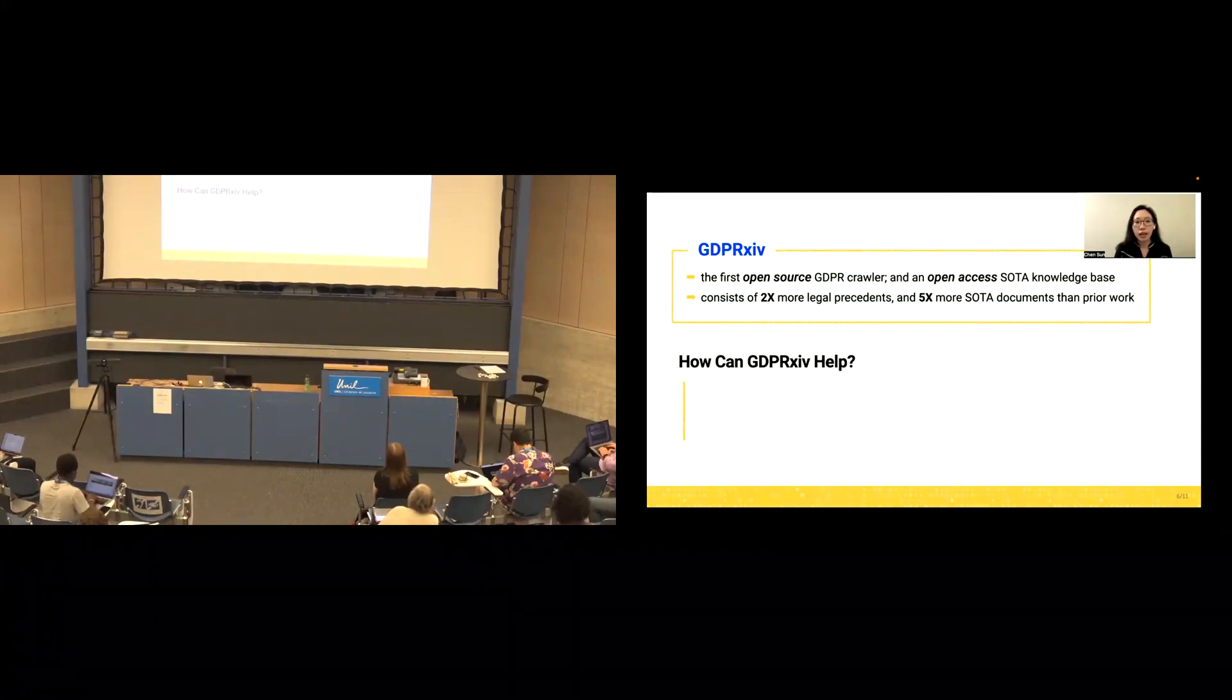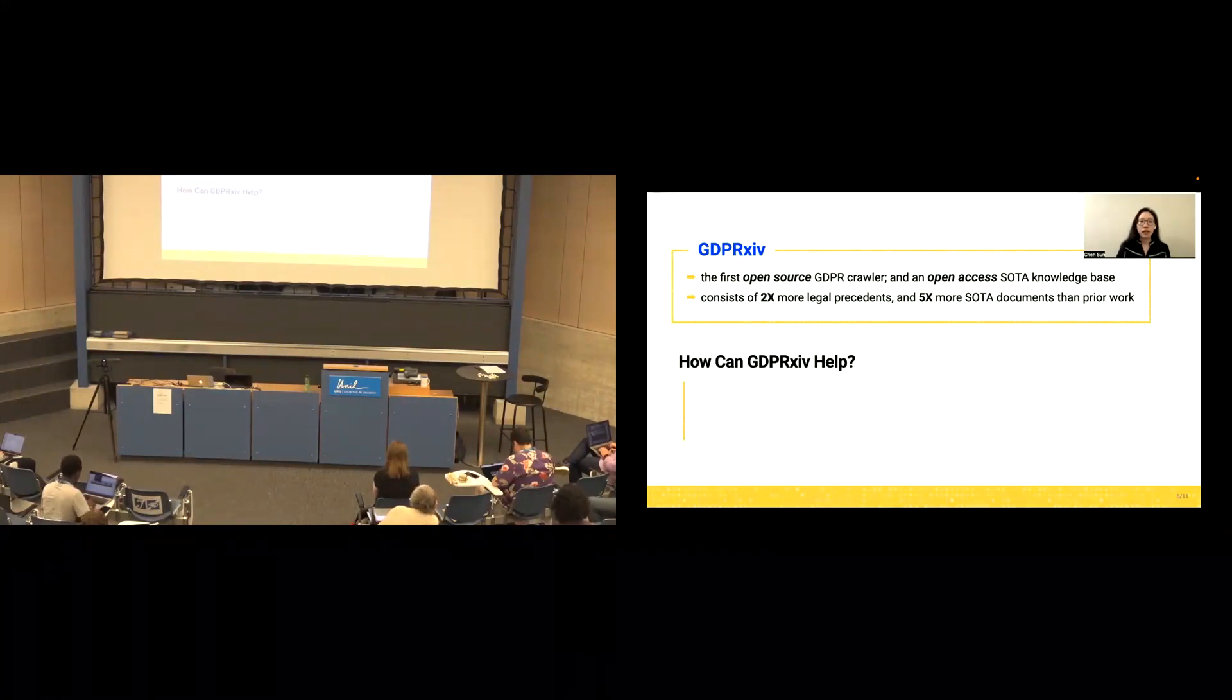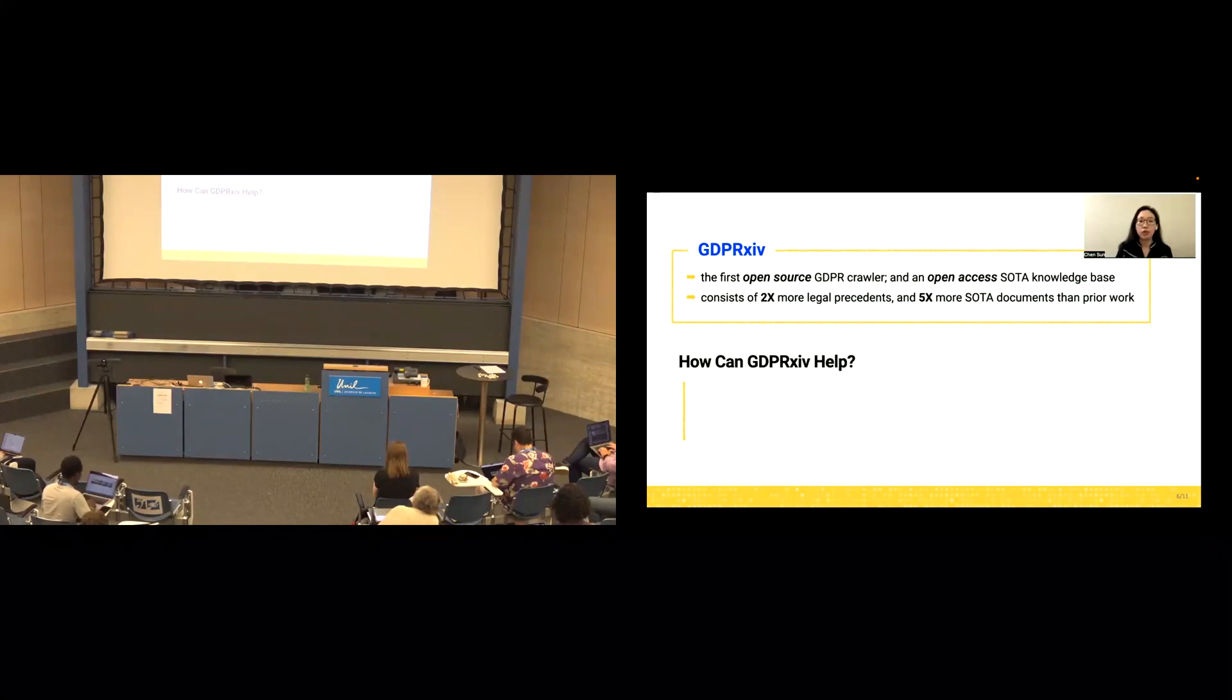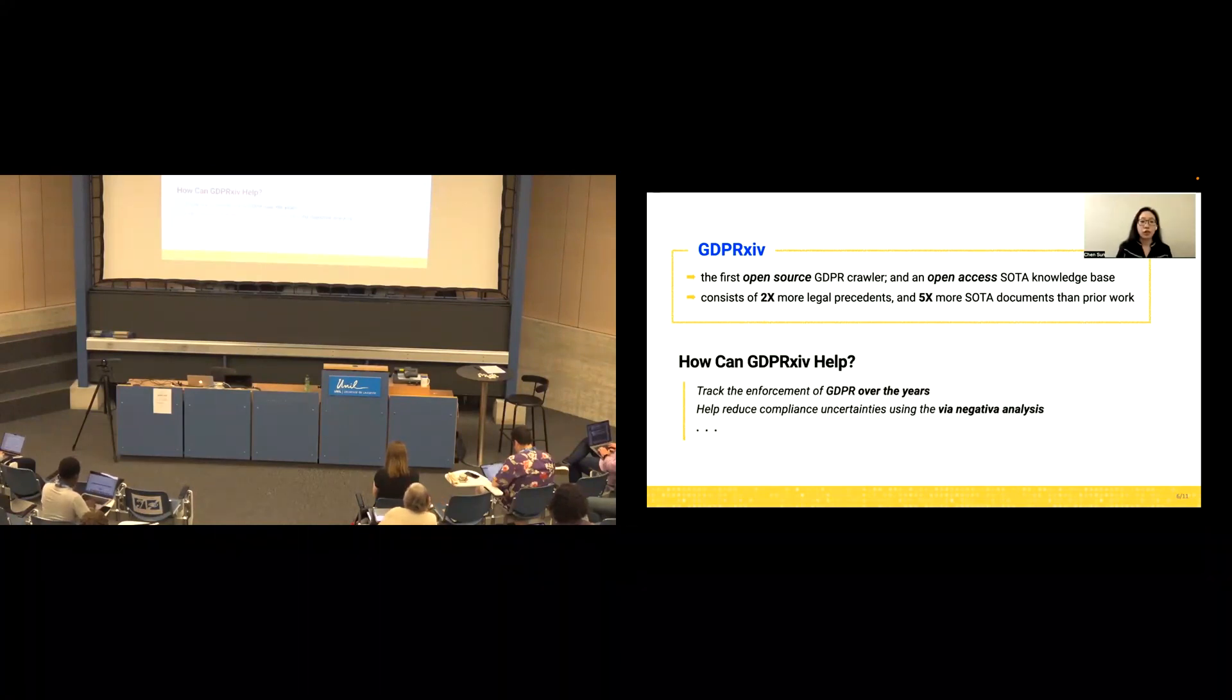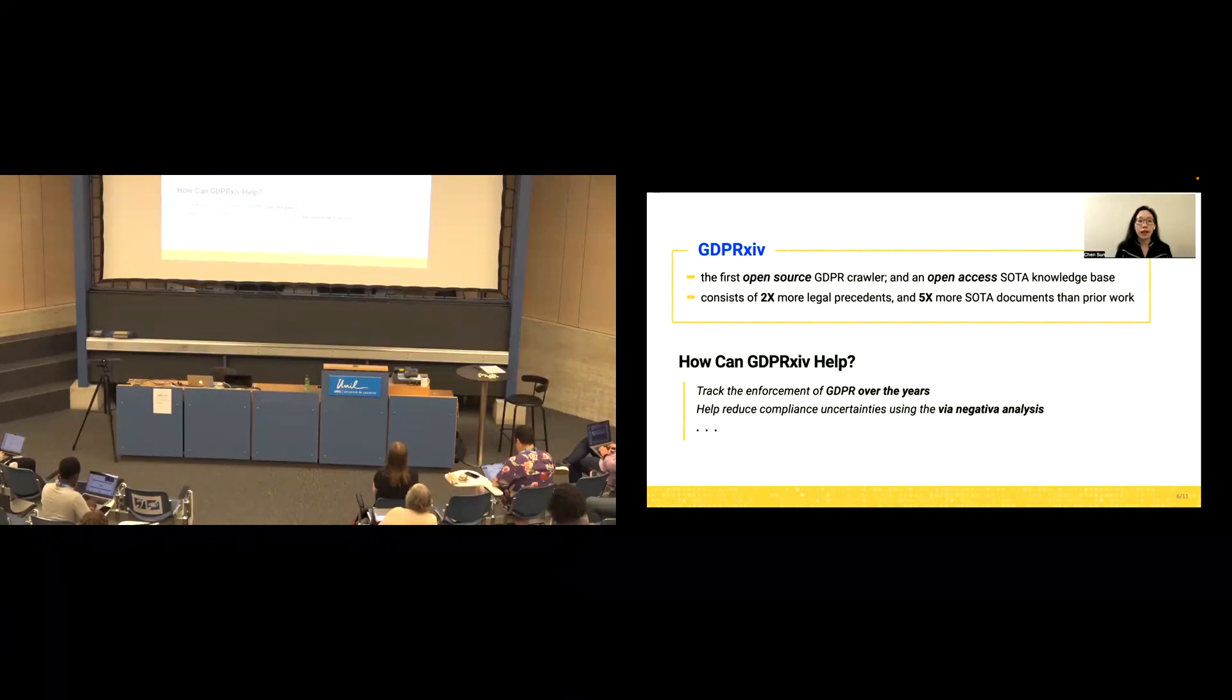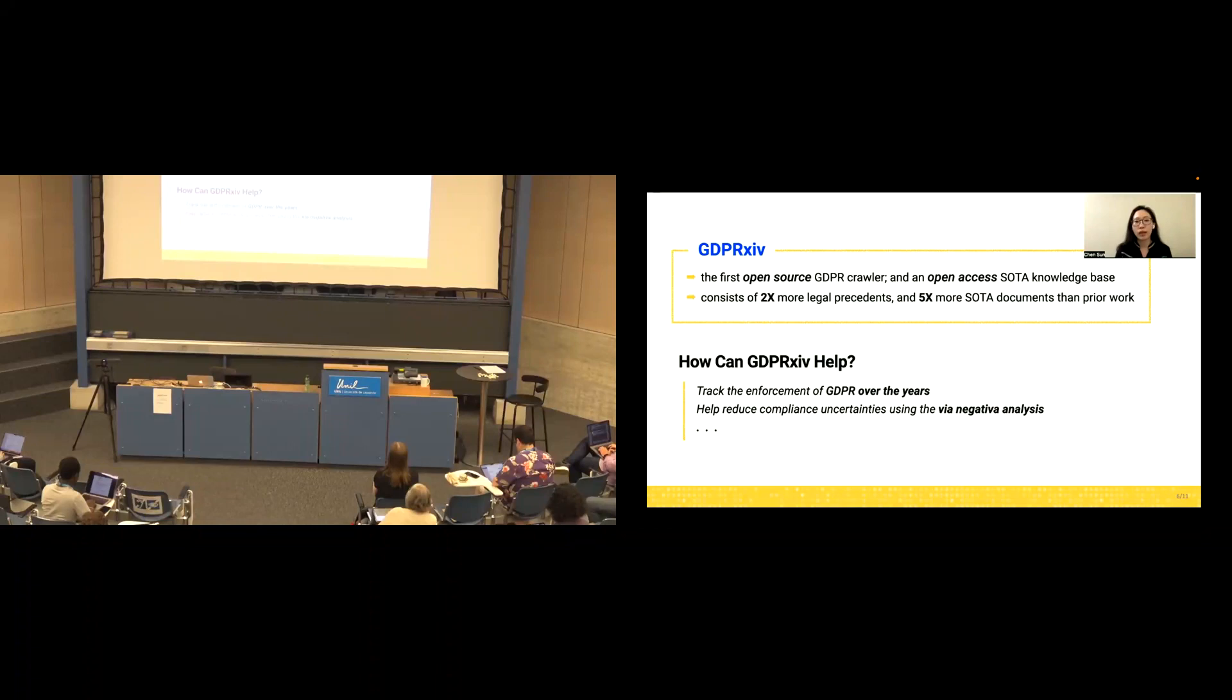There are many ways it can help, and I'm going to show two of them. One is you could track the enforcement of GDPR over the years. And the second is you could help to reduce the uncertainties using the via negativa analysis.